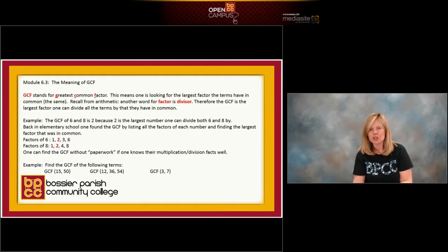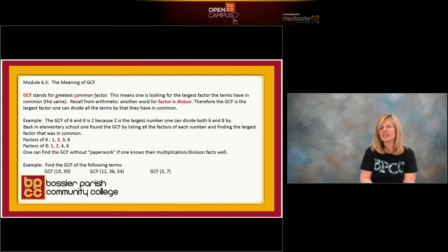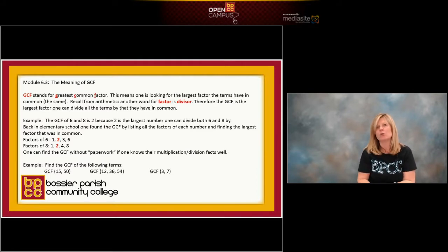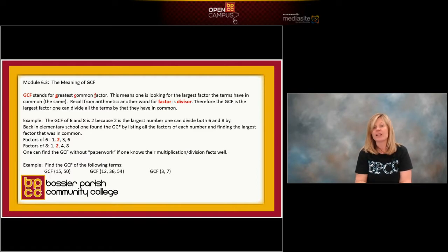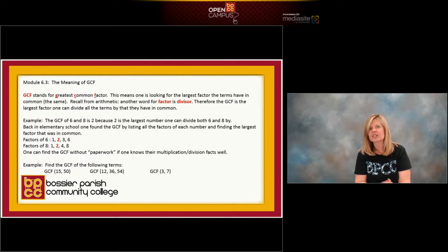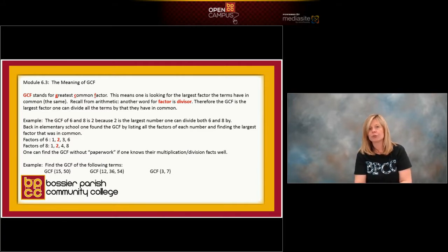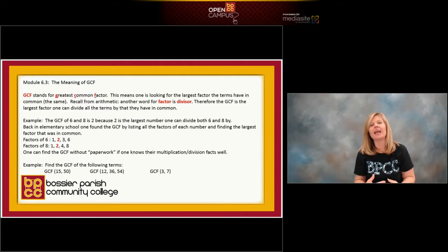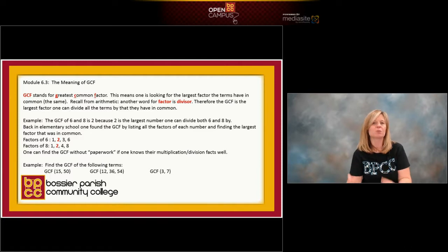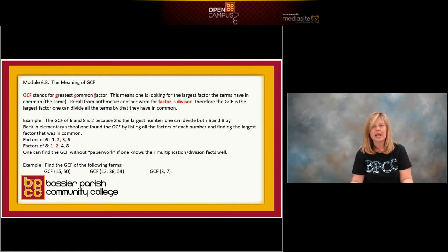Back in elementary school, what you did is list all the factors of each number on paper and then find the biggest number they had in common. So if I list the factors of six, I'm asking what numbers multiply to give six. That would be one and six, or two and three. So the factors of six in numerical order are: one, two, three, six.